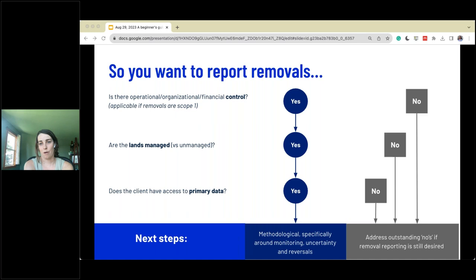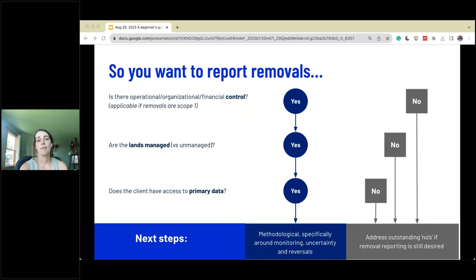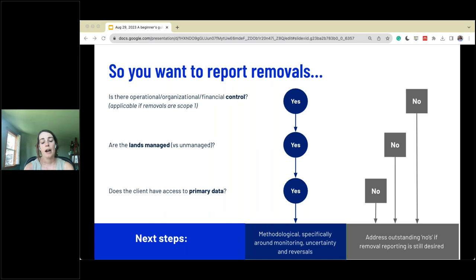Removals have very technical reporting requirements. At a high level, some questions to ask: Is there operational, organizational, or financial control of the area? If yes, we can move on. Are the lands managed versus unmanaged? If managed, we can proceed. If not, we cannot report removals in that area. A super stringent requirement is access to primary data — we need to understand at the carbon stock level where this is happening and what's the change. Without primary data, we're not able to calculate the removals.